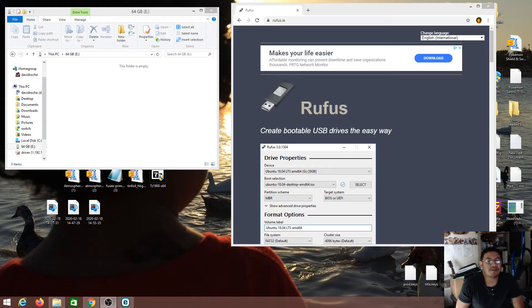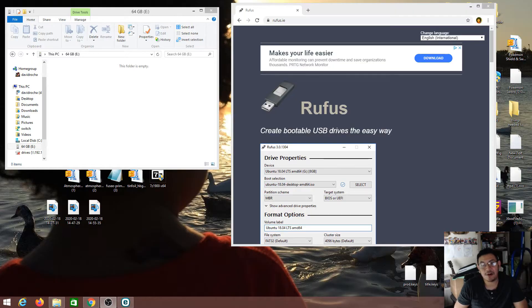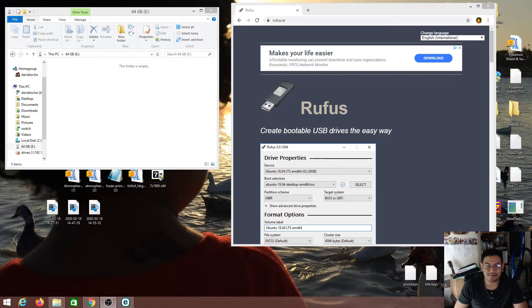How's it going everyone, welcome back to another video. In today's video I'll be showing you how to format your exFAT SD card to FAT32. So let's go ahead and get started.